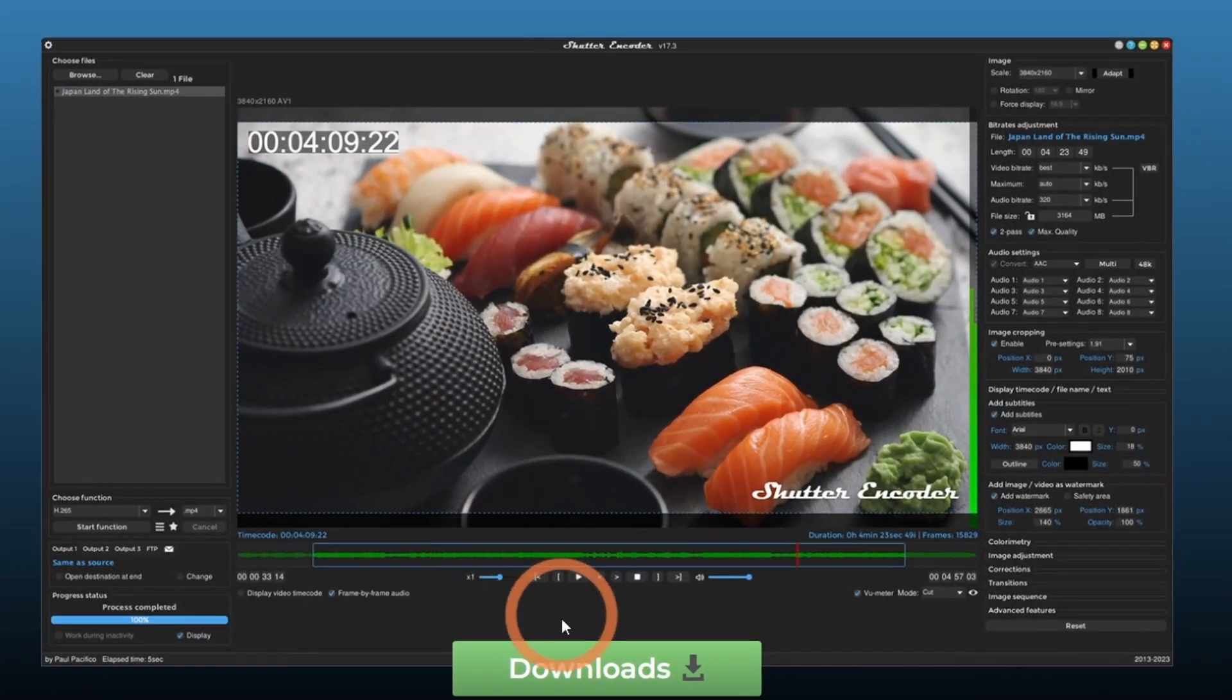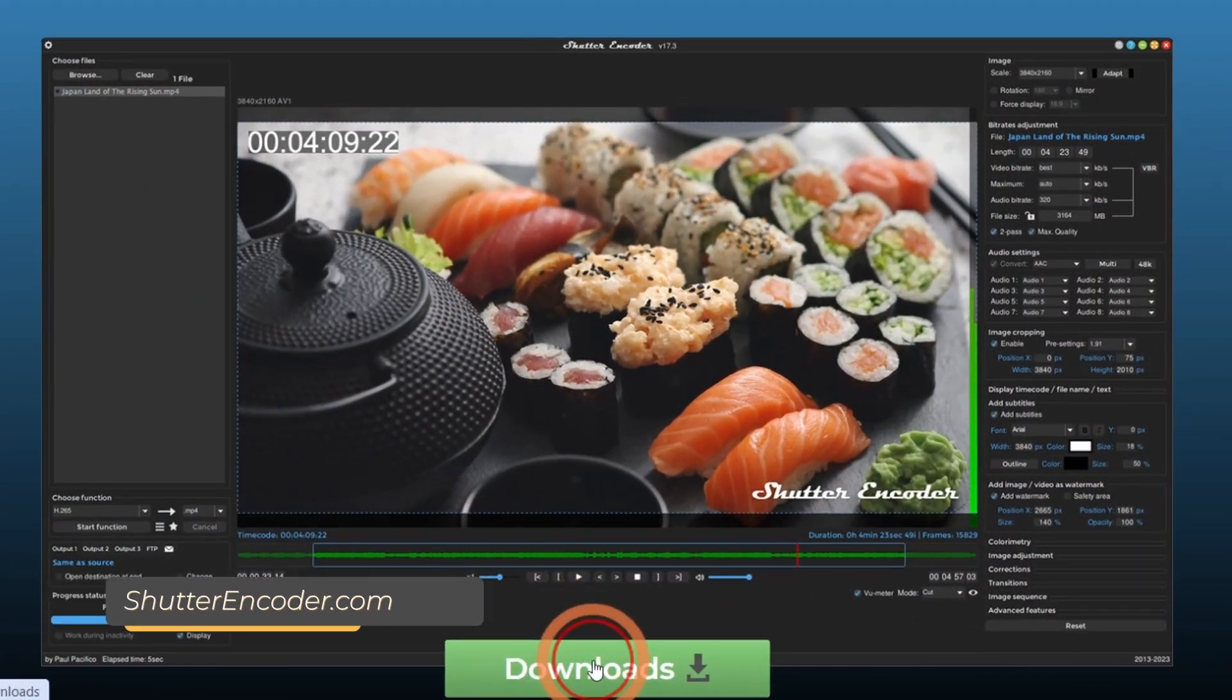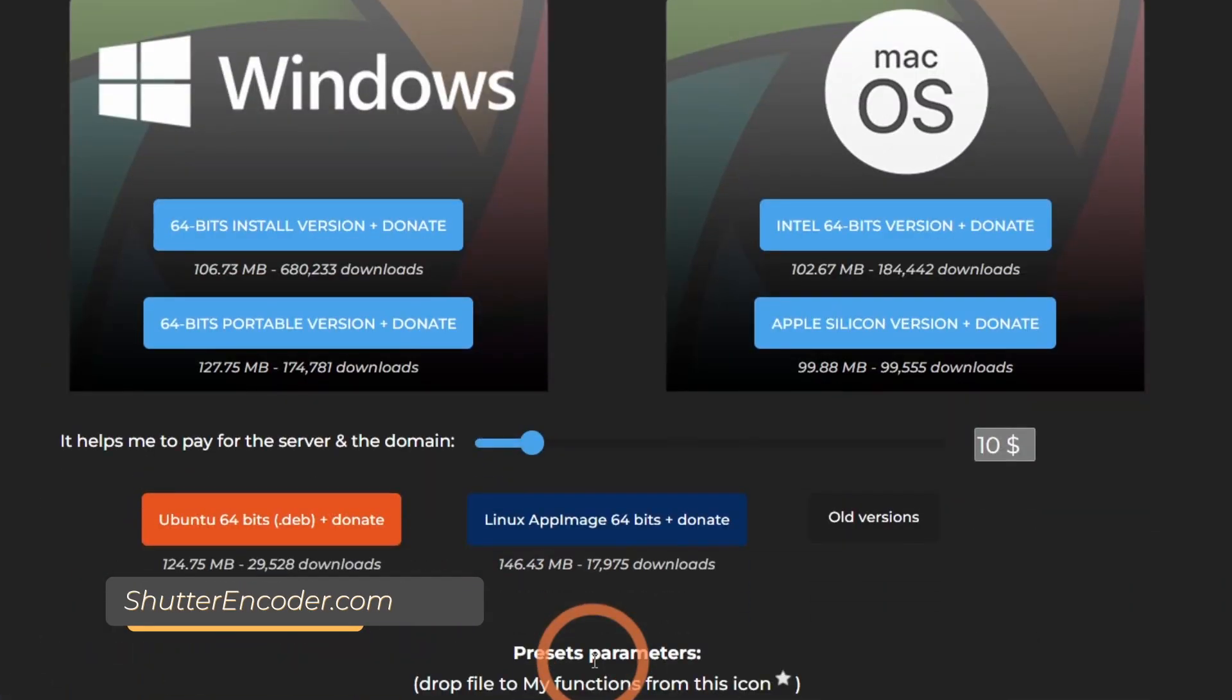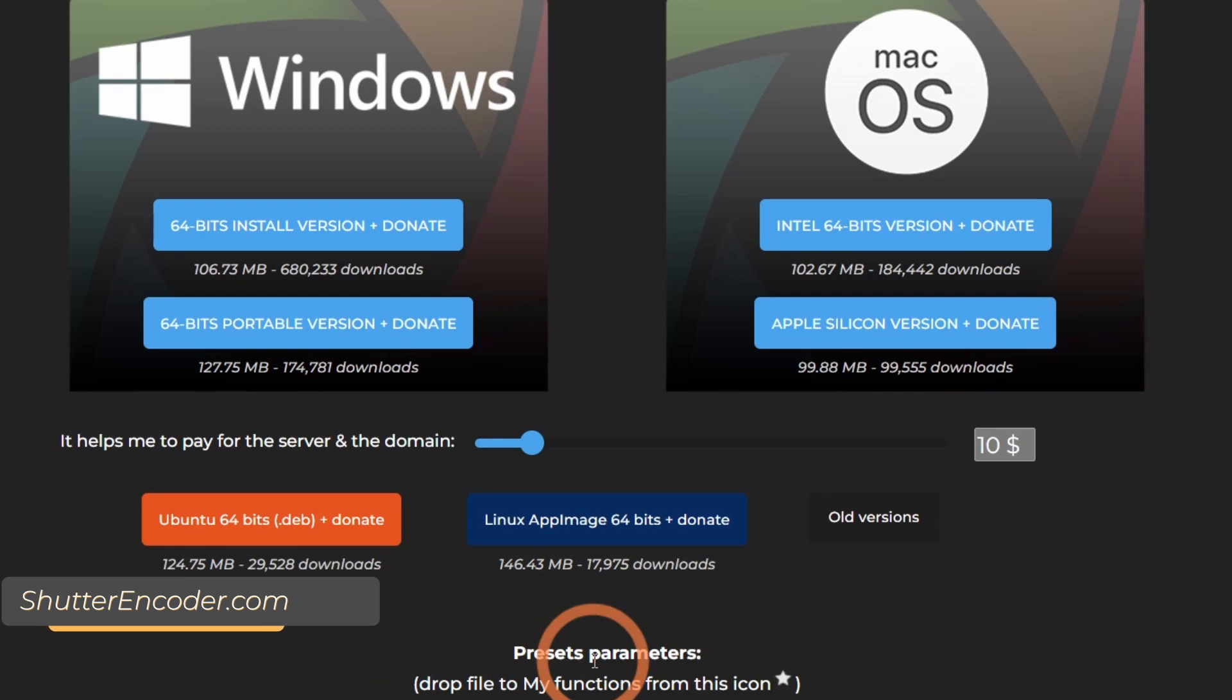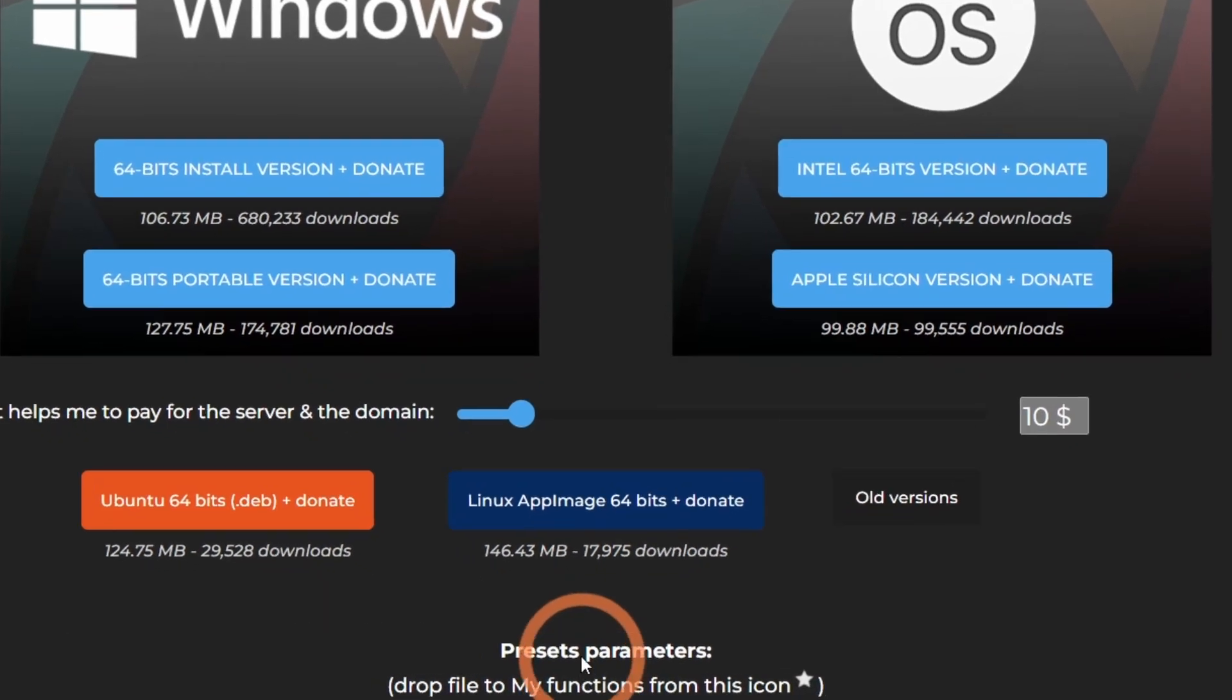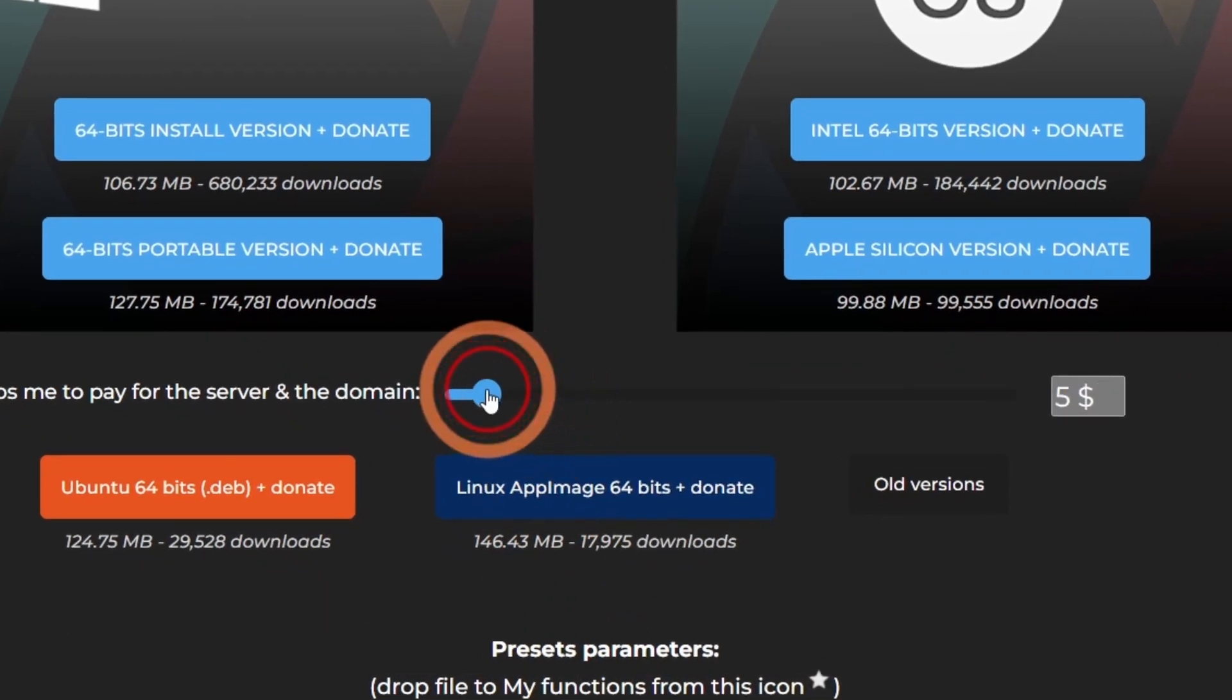First, download and install Shutter Encoder if you don't have it already. I've included a link in the description. You can choose to donate or download it for free.